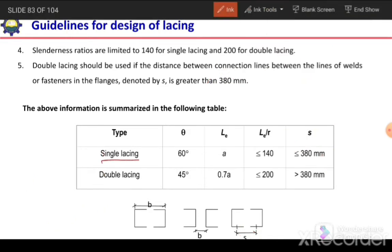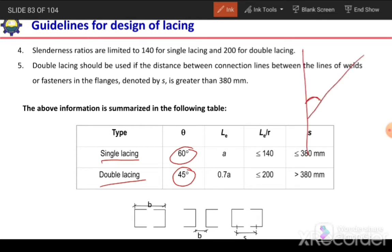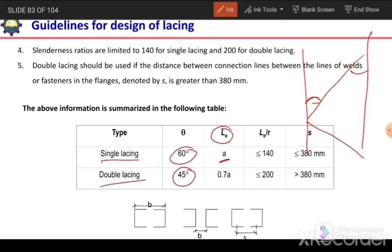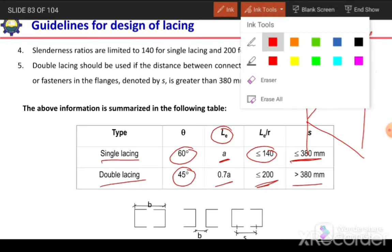For single lacing the angle with the vertical should be more than 60 degrees, and for double lacing the angle with the vertical should be more than 45 degrees. To summarize: effective length equals A or 0.7A for double lacing; slenderness ratio less than 140 for single lacing and less than 200 for double lacing; and single lacing is used when S is less than 380, double lacing when S is more than 380.